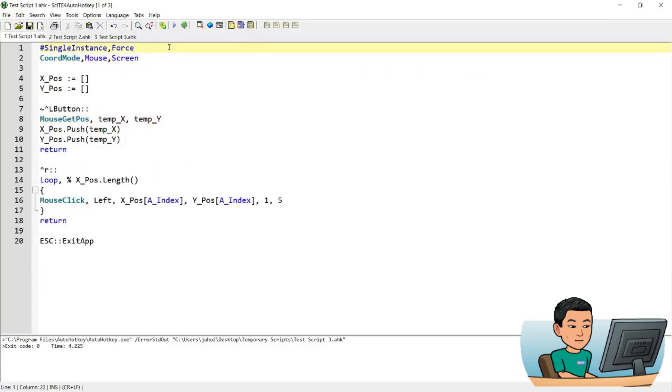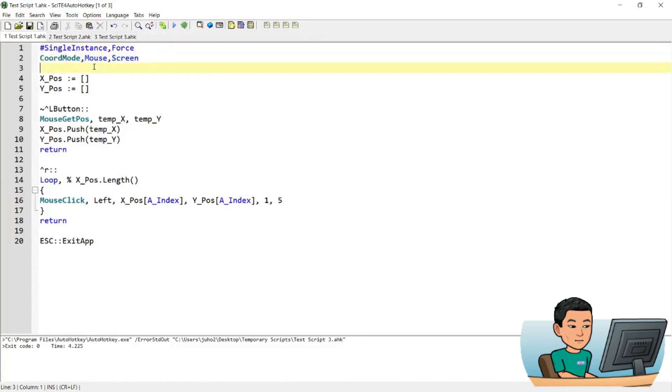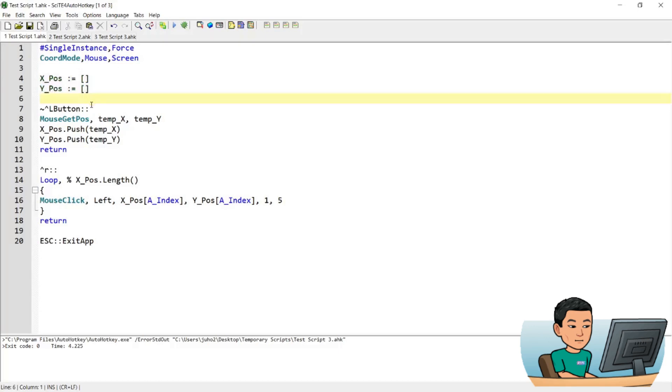It's a very simple and short script, so it won't take too long to explain. So basically when the script runs, first of all, it's going to set the coordinate mode, mouse to screen. So it starts from top left hand corner in terms of the X and Y coordinates that you provide. And it will initialize the X_pos array and Y_pos array, which I'm going to use to store the X position and Y coordinates within in order to play it back after the recording of the clicks is finished.